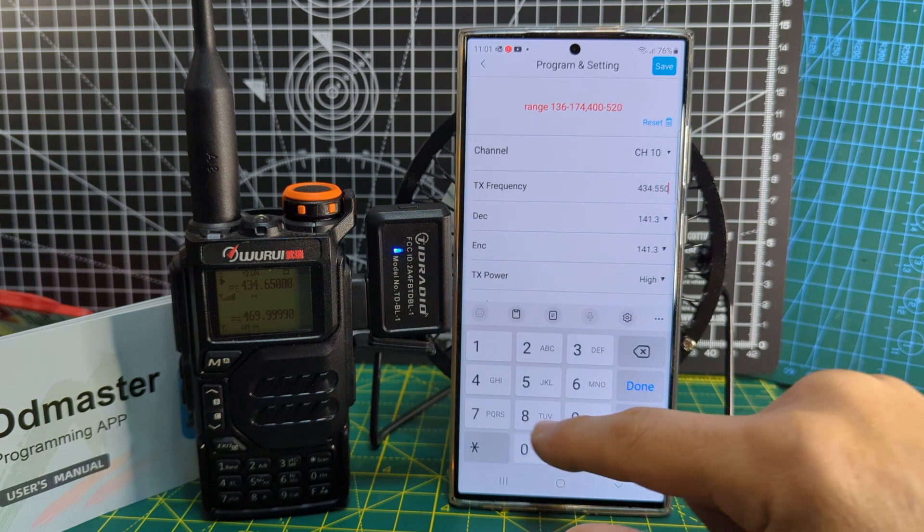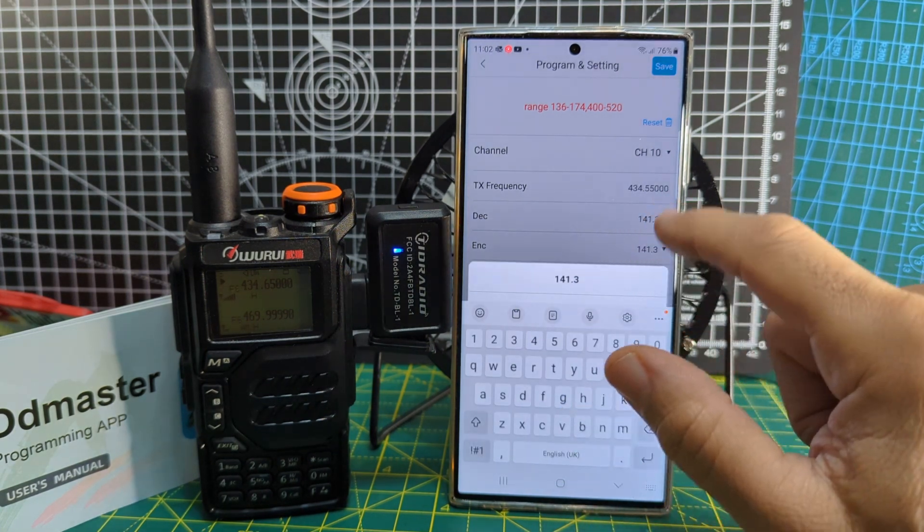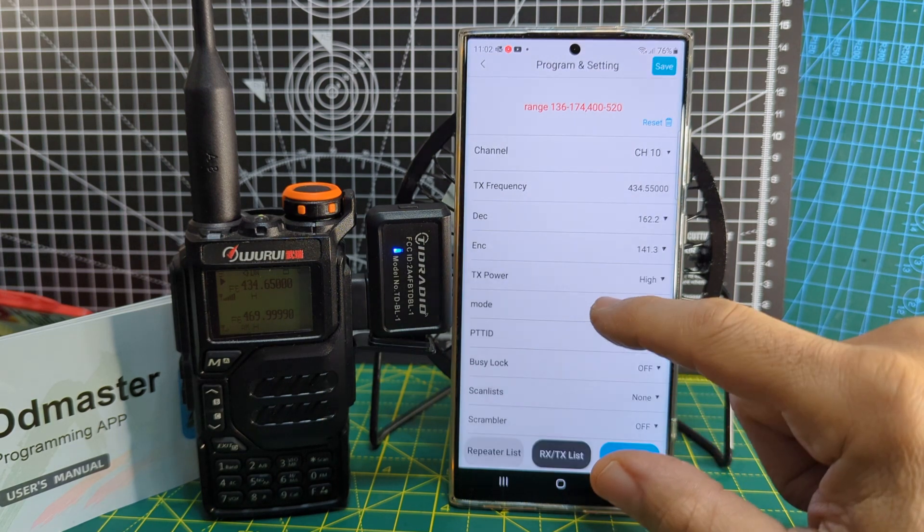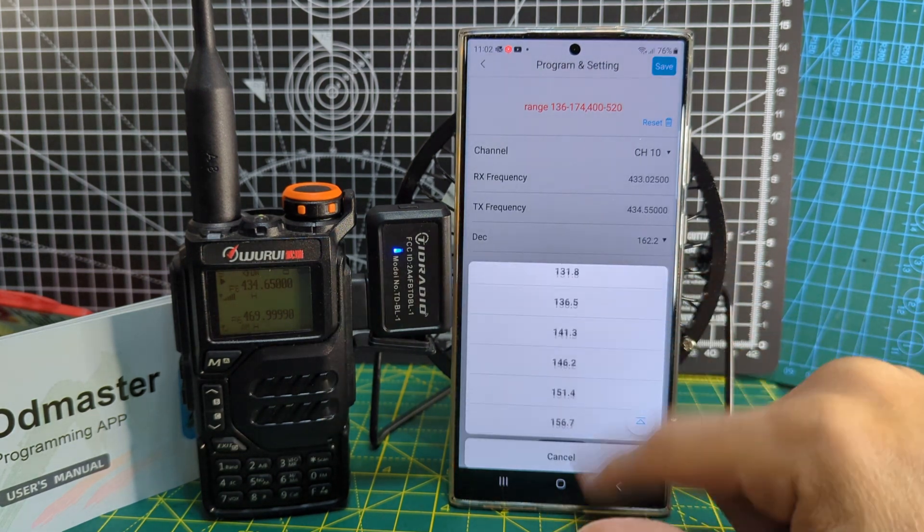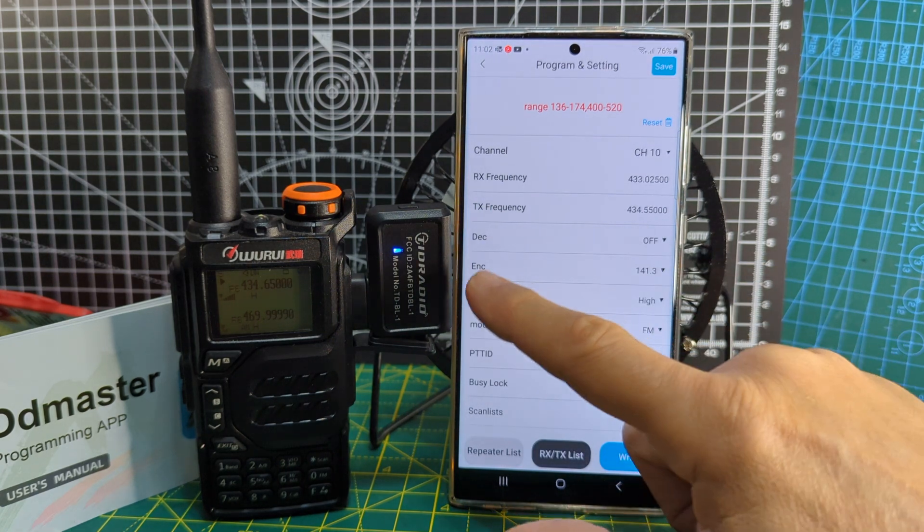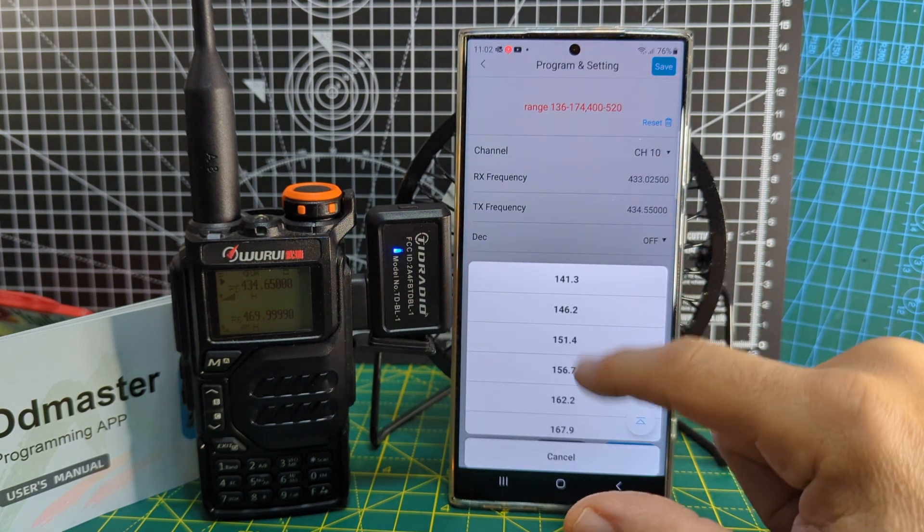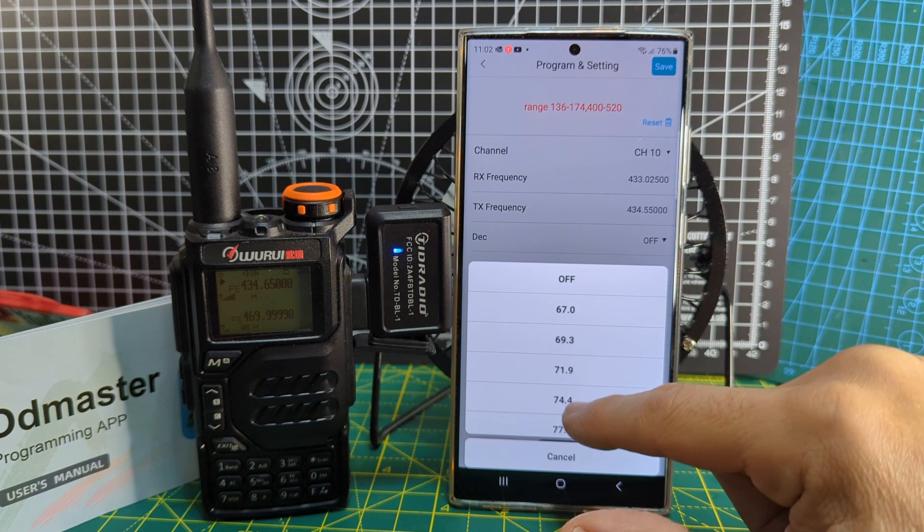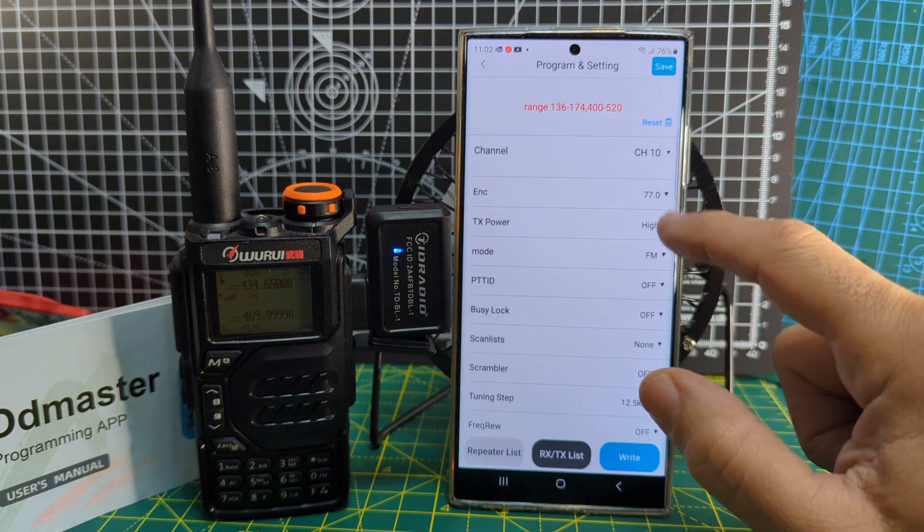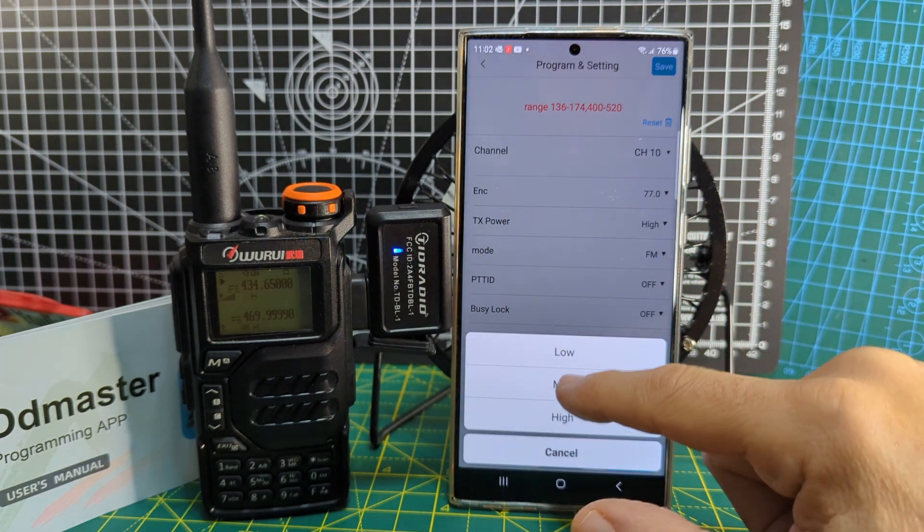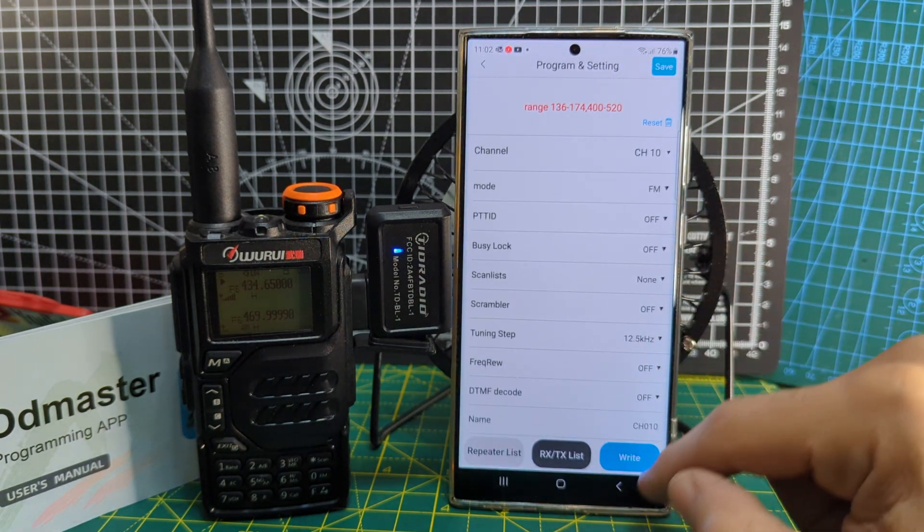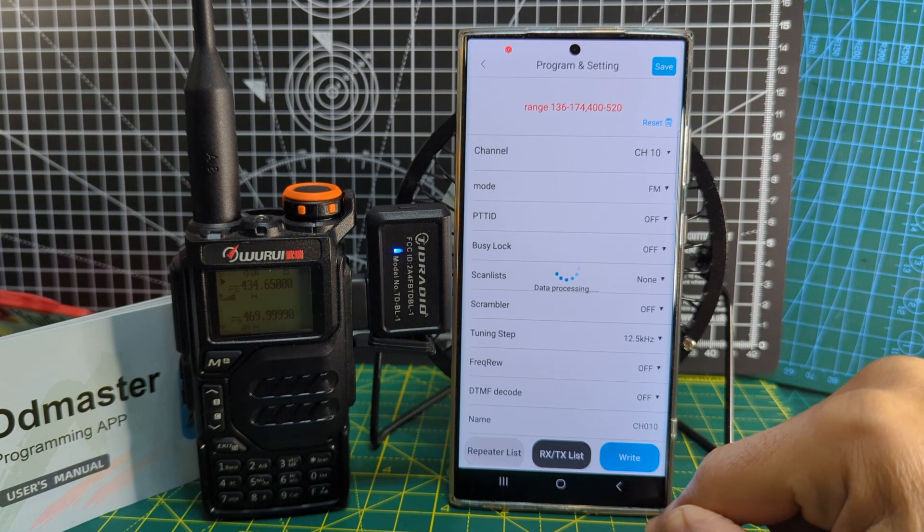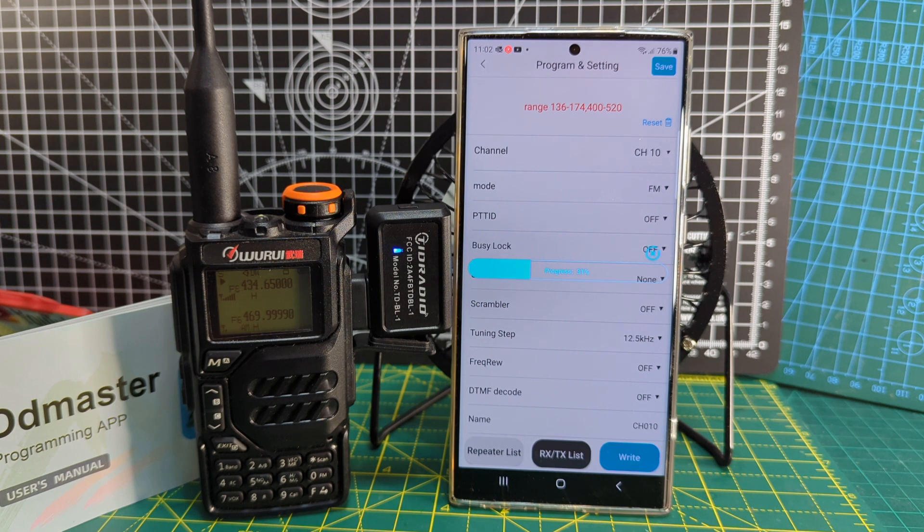We don't need the dot. Decode, that's your CTCSS, so we can just set that to none like so. But TX, we do want that 77 for hubnet. It's not a repeater, that one. TX power medium mode, and then it will write that to the radio.